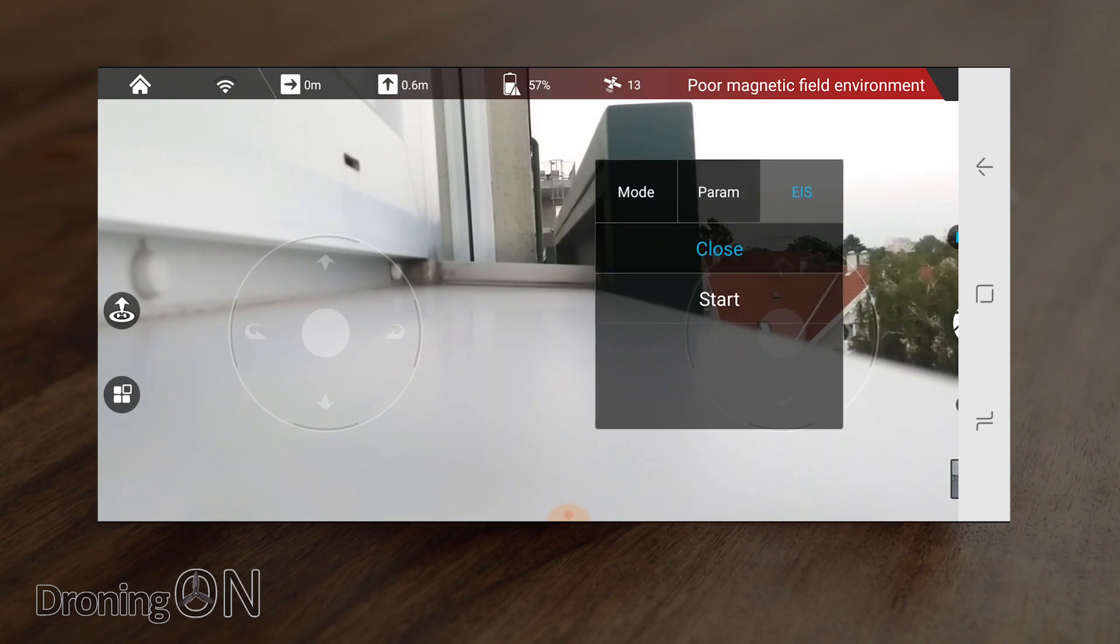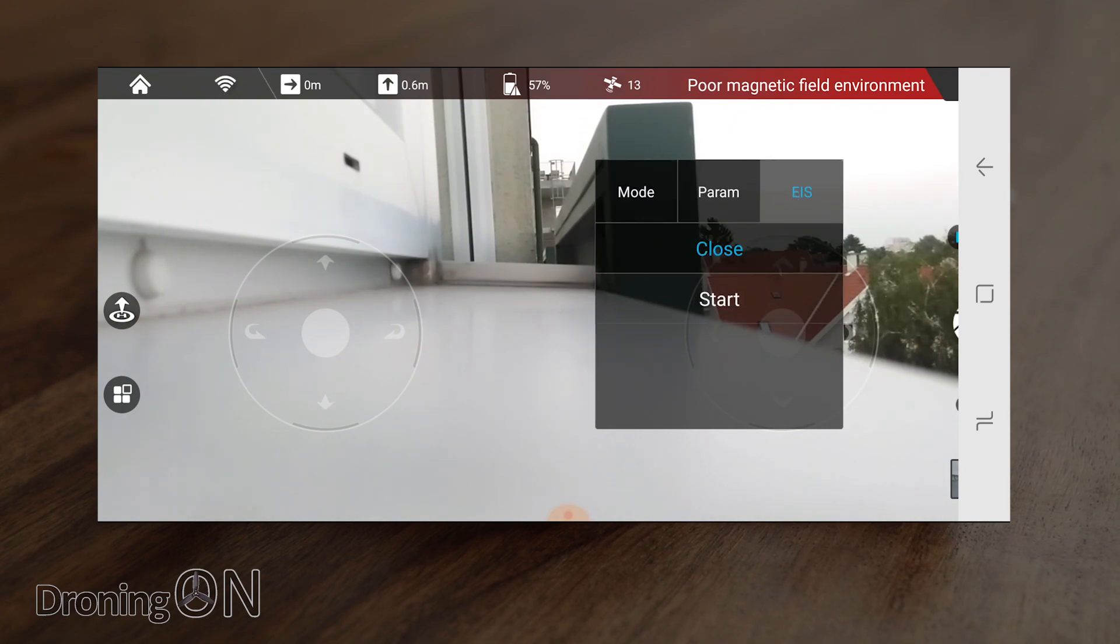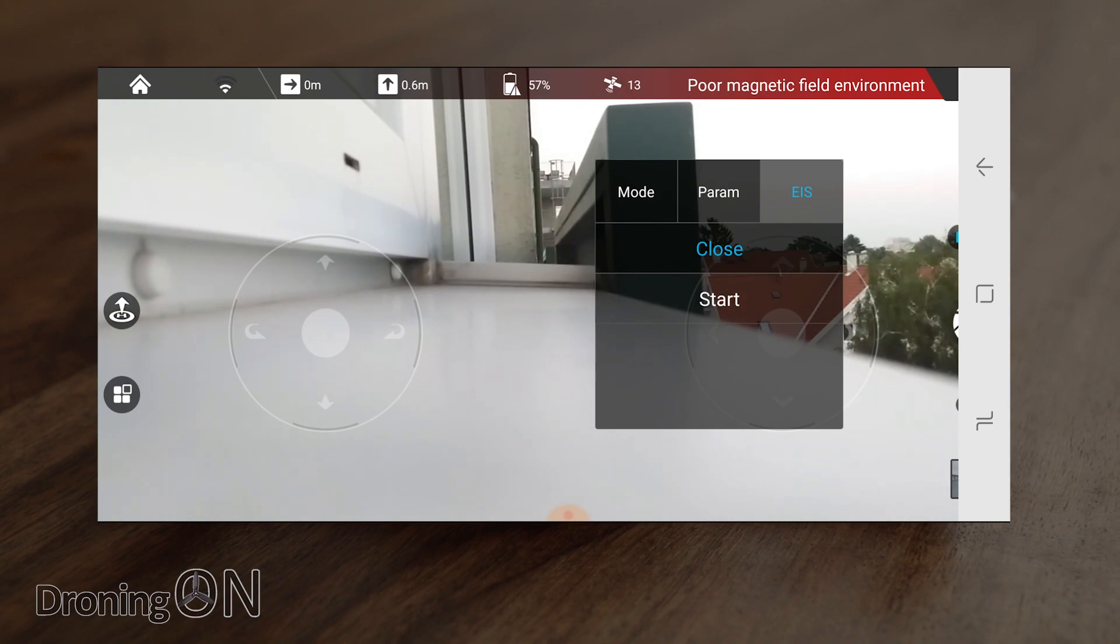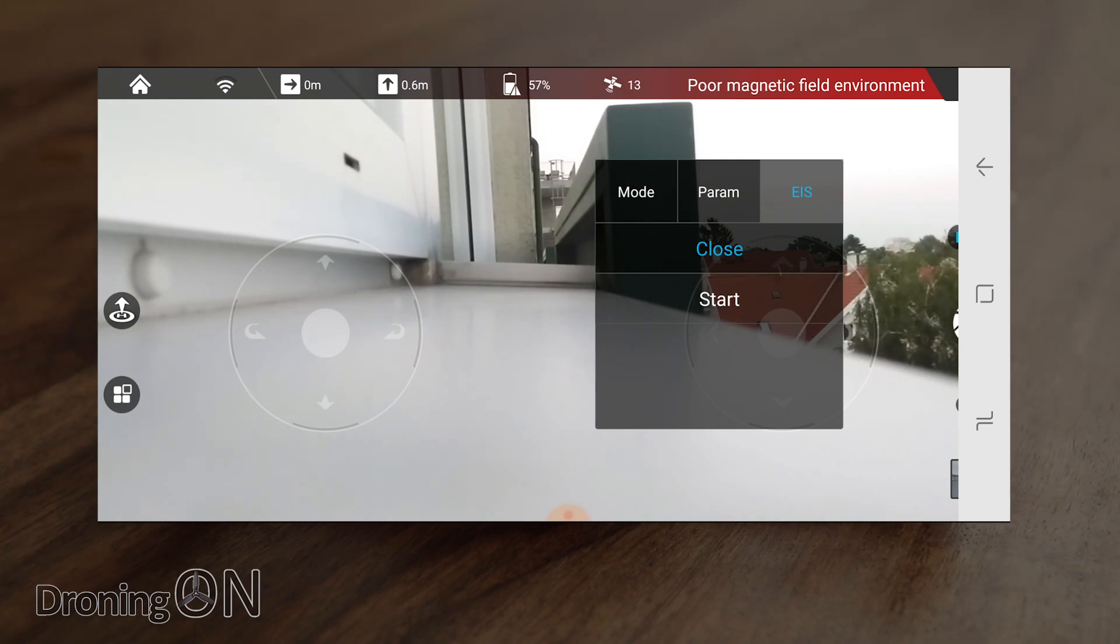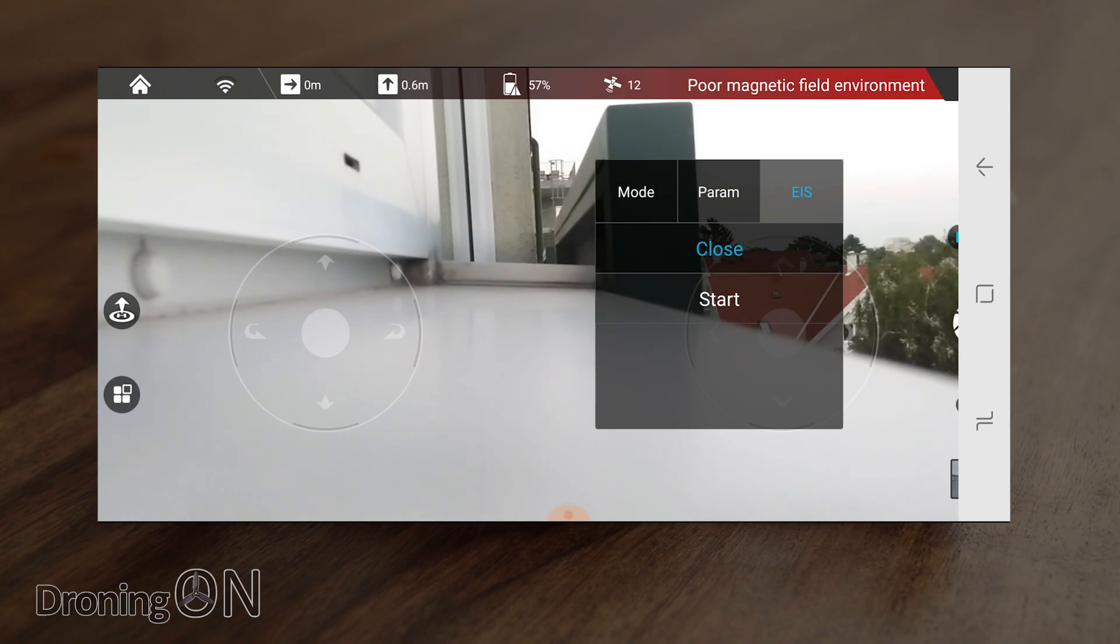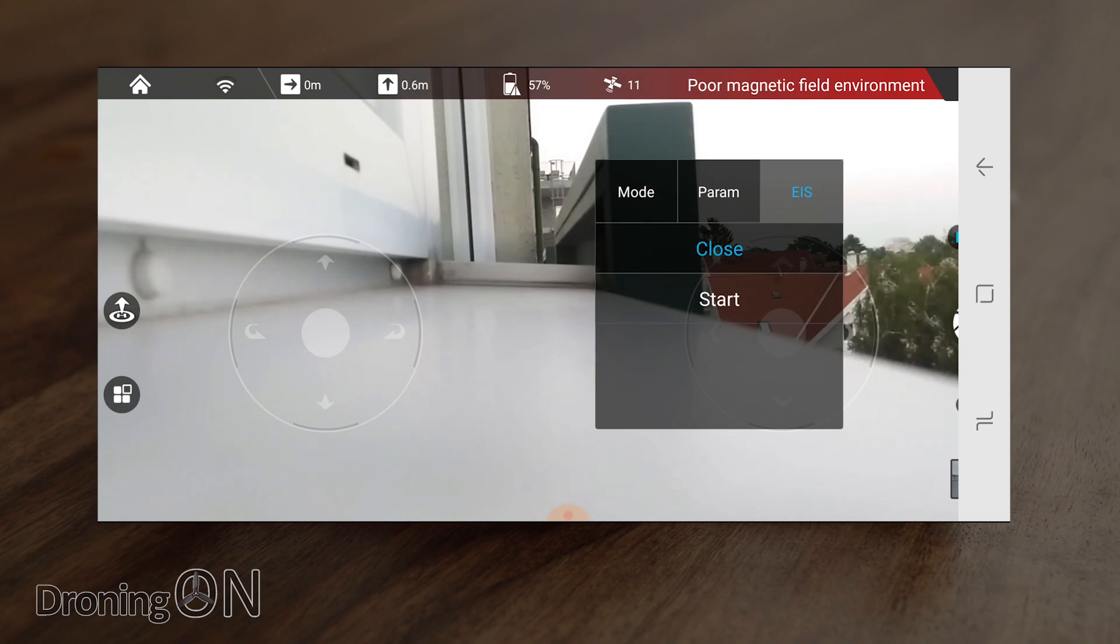And then finally there's a setting relating to video which is EIS and that's electronic image stabilization. That's key for capturing good video shots with Dobby because it doesn't have a gimbal. EIS stabilizes the image by basically capturing in 4k and then panning and scanning the image to try and stabilize it. It actually does quite a good job and I'll show you that during the flight test.